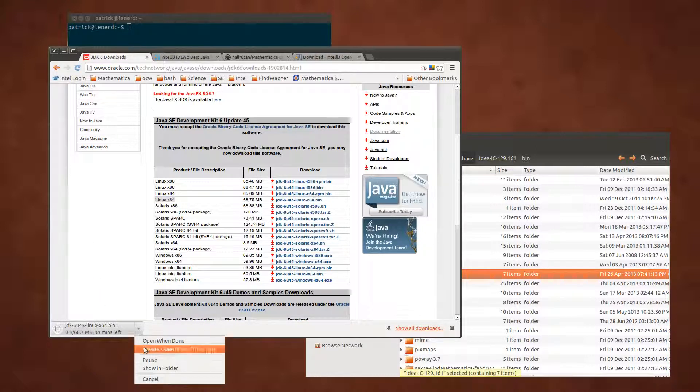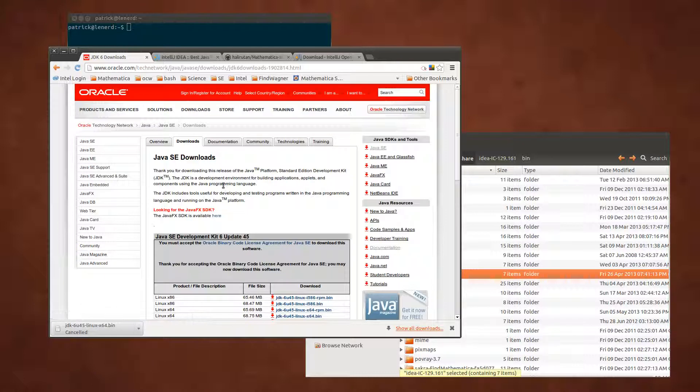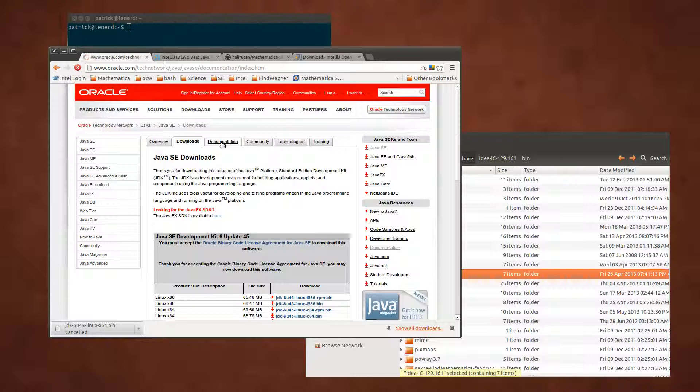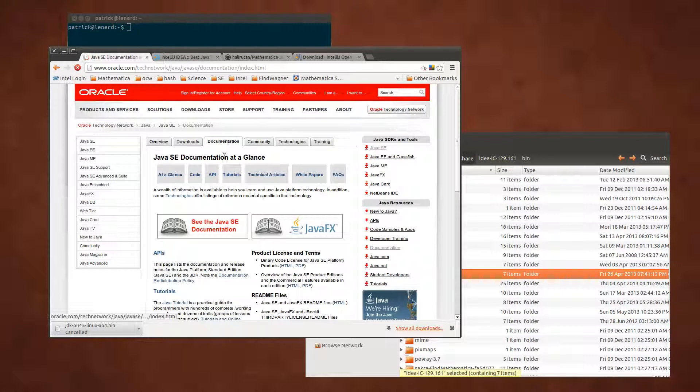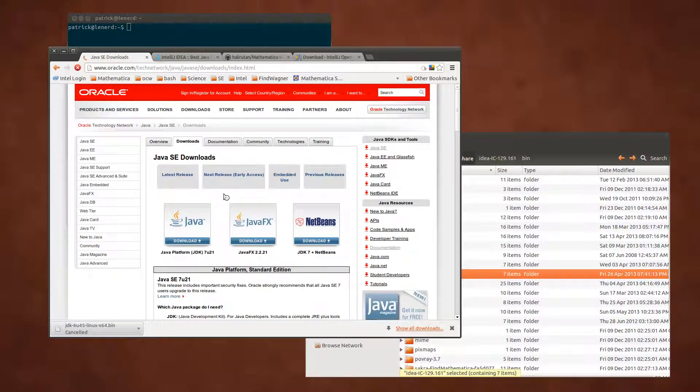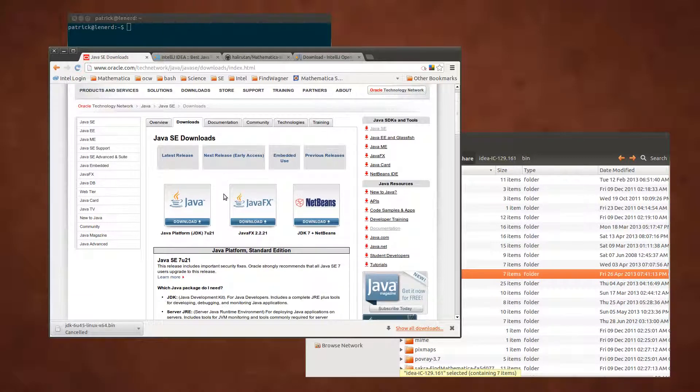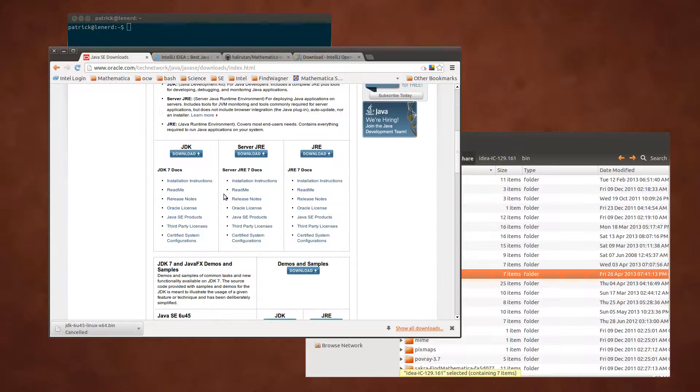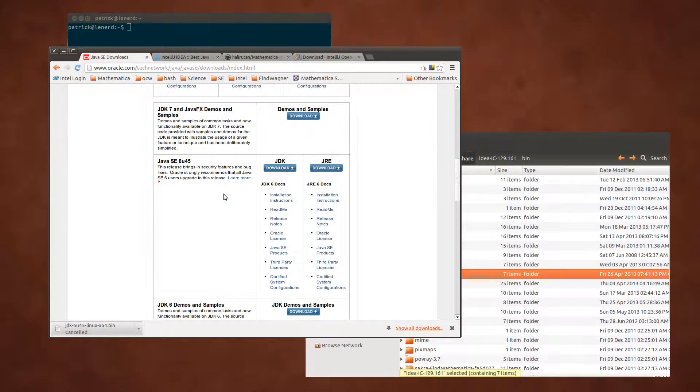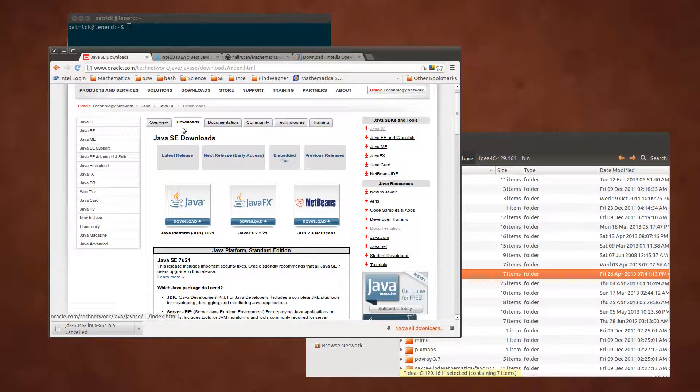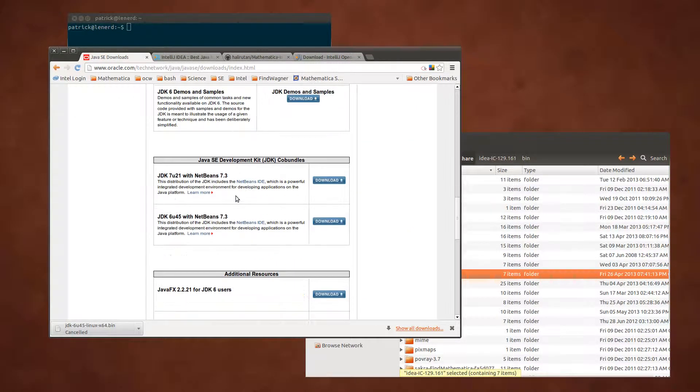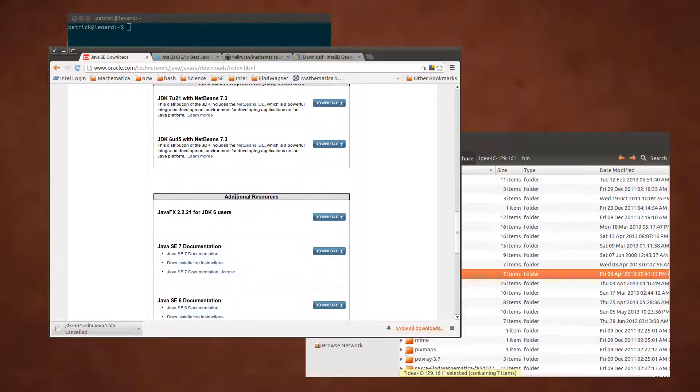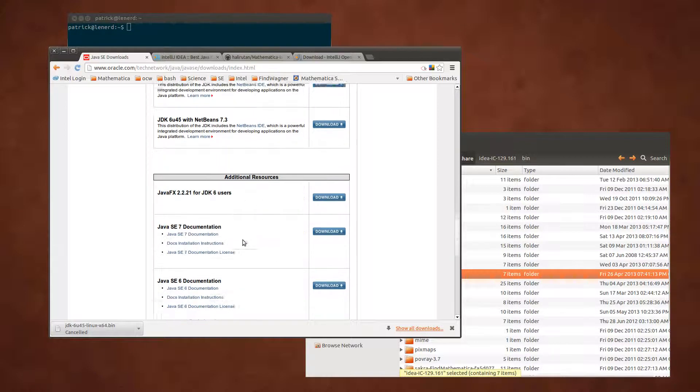For the later stuff we want the documentation of the API too. Let's go back to downloads again and go down to where you see documentation.